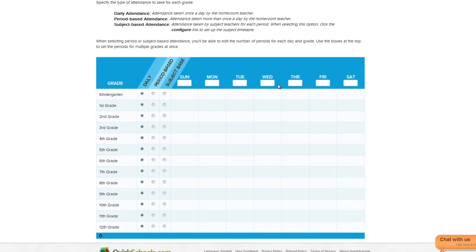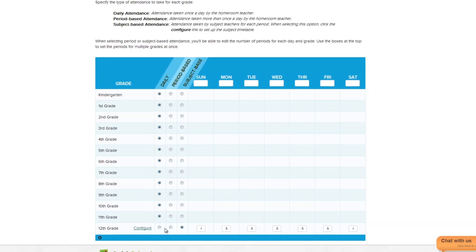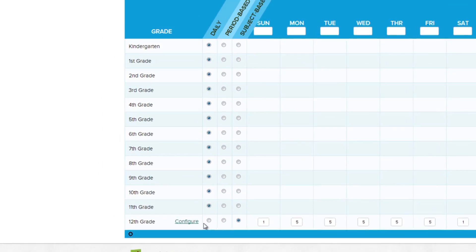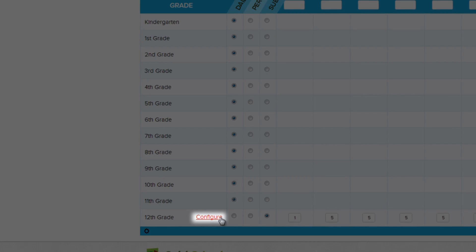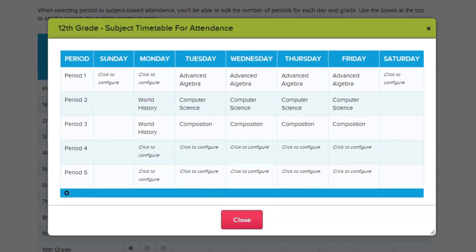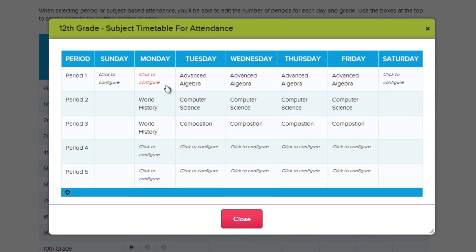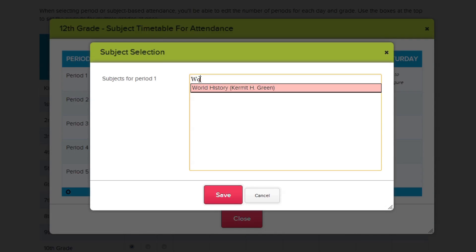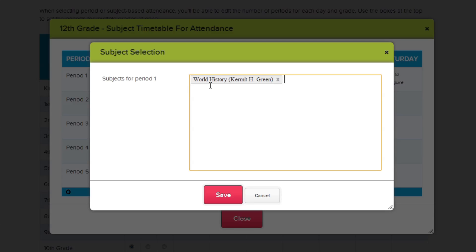For Subject-Based Attendance, you can set the number of periods that attendance is required for each day. Once you enter the number of periods each day, you can configure the weekly schedule of classes for the grade. Simply click which period you'd like to configure, start typing the teacher or subject name you'd like to set for that period, and a list will appear below. Select which class fills that period.